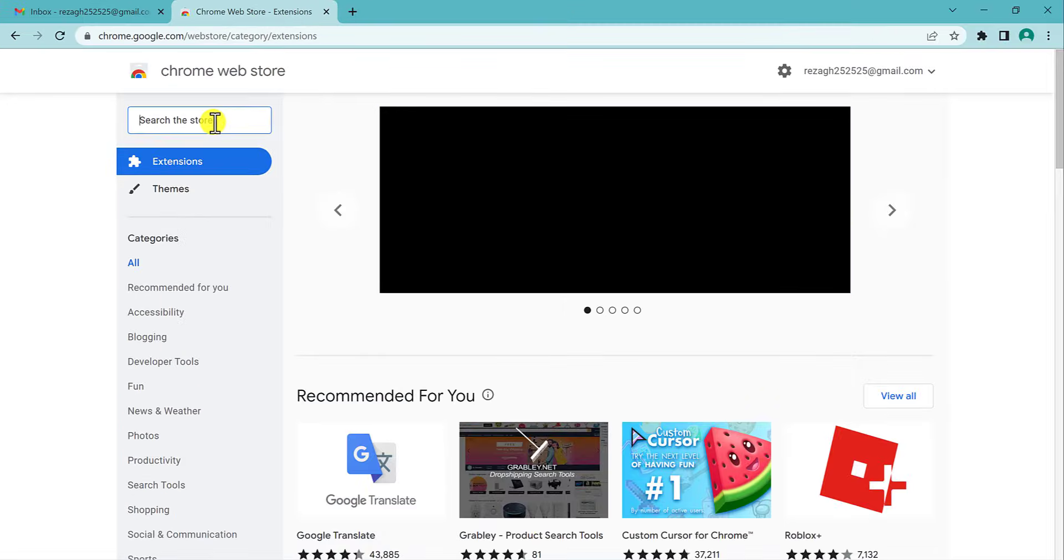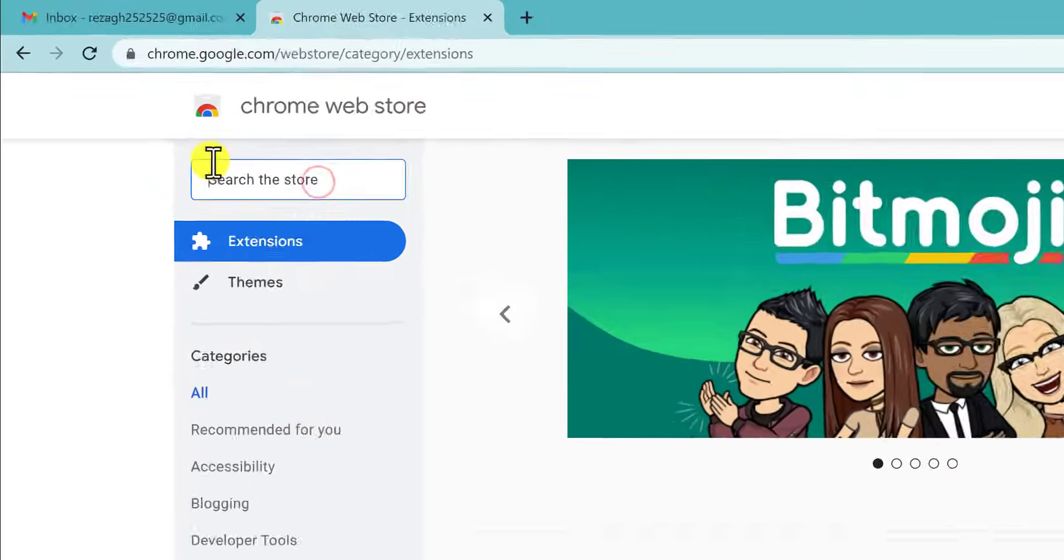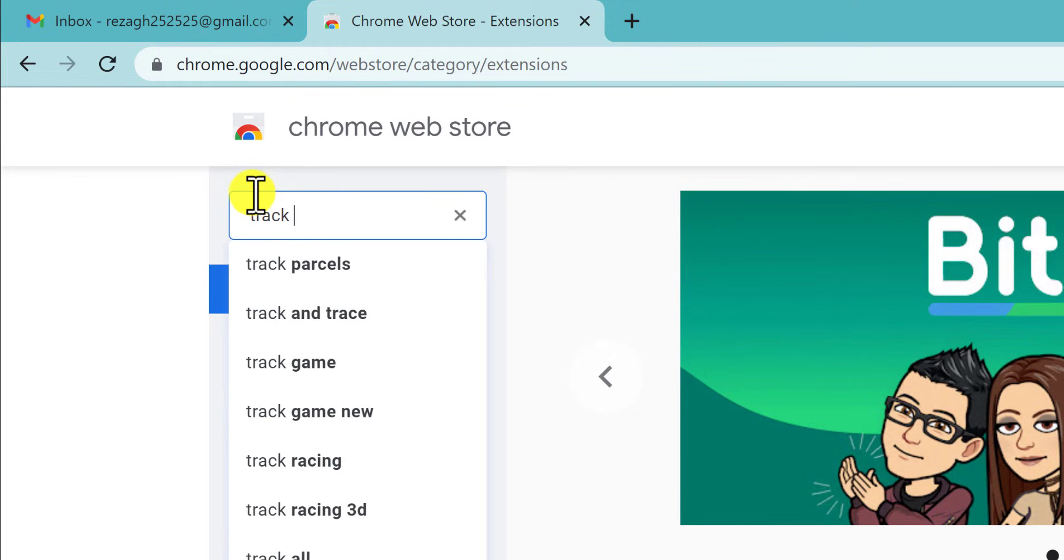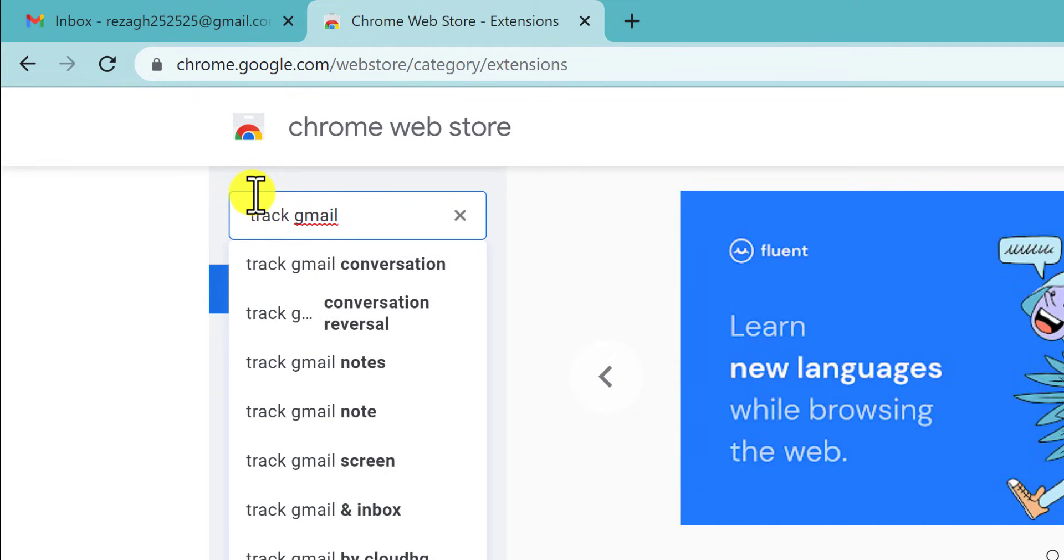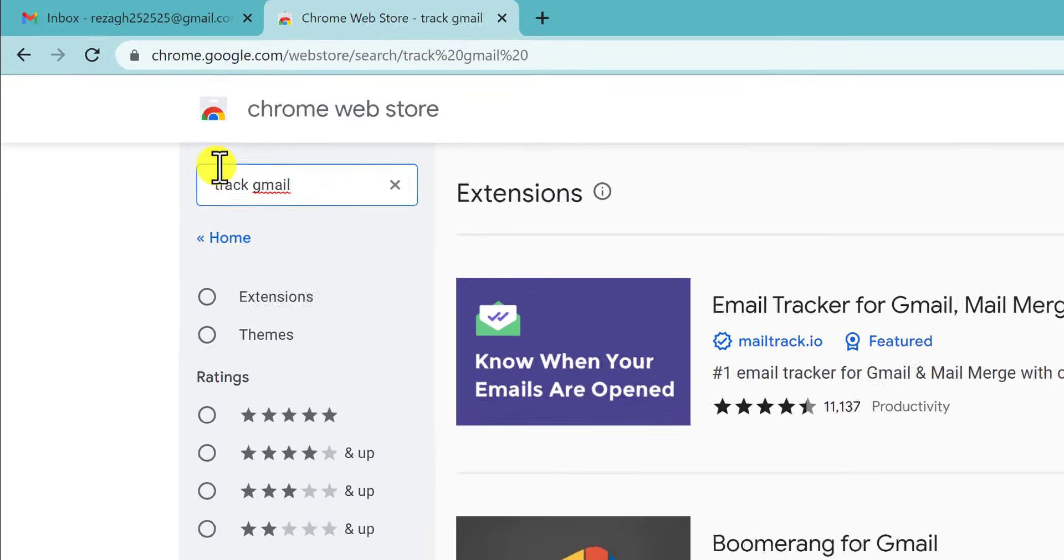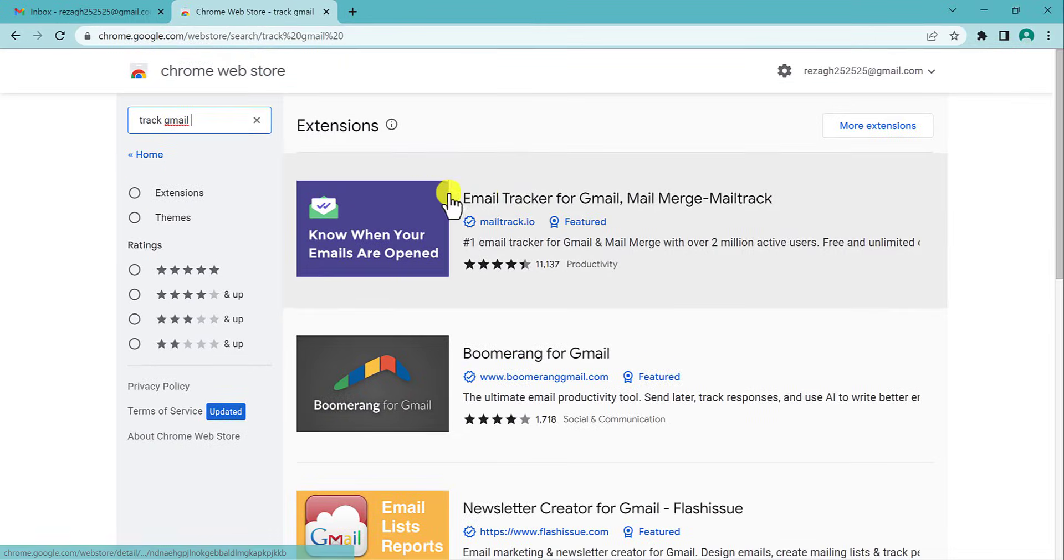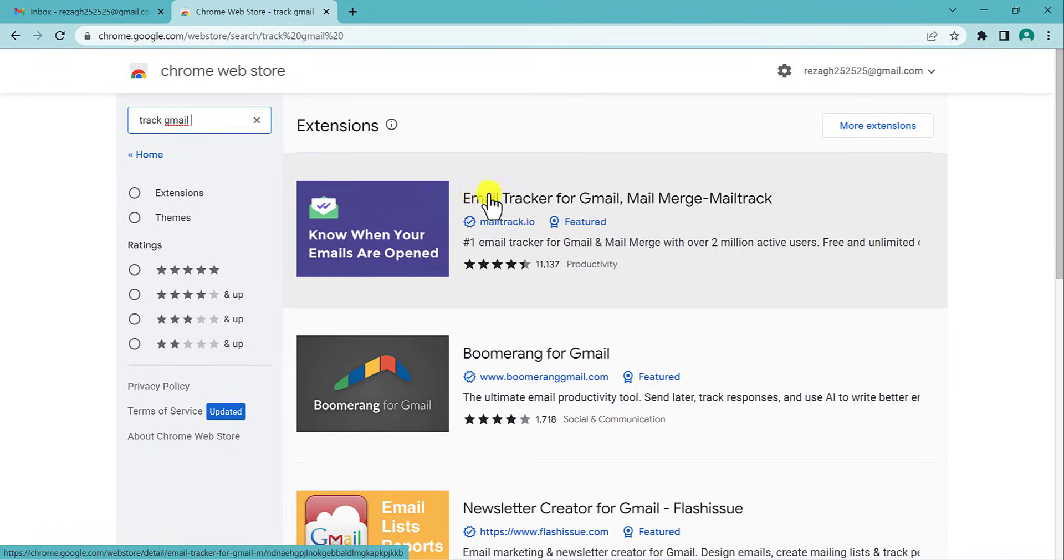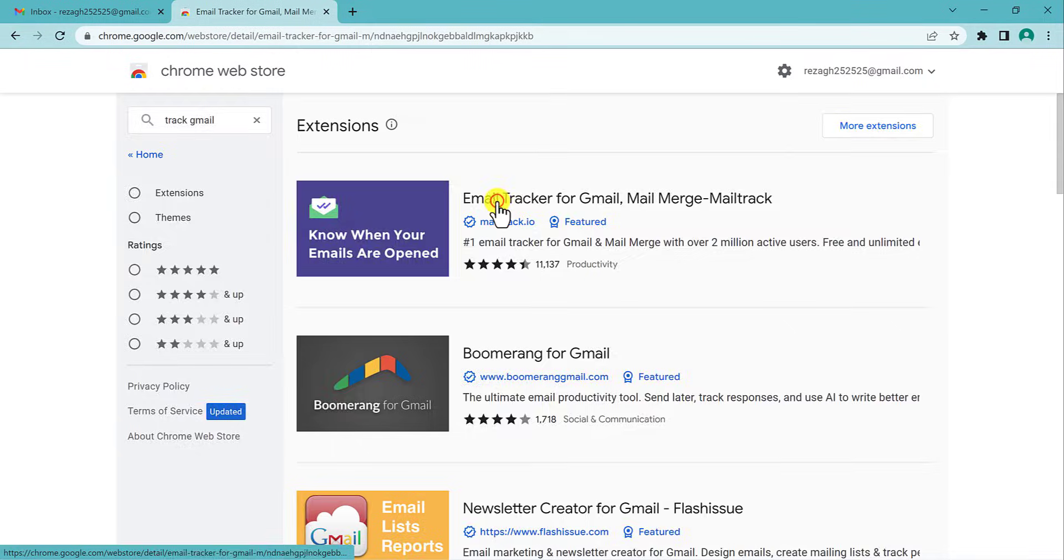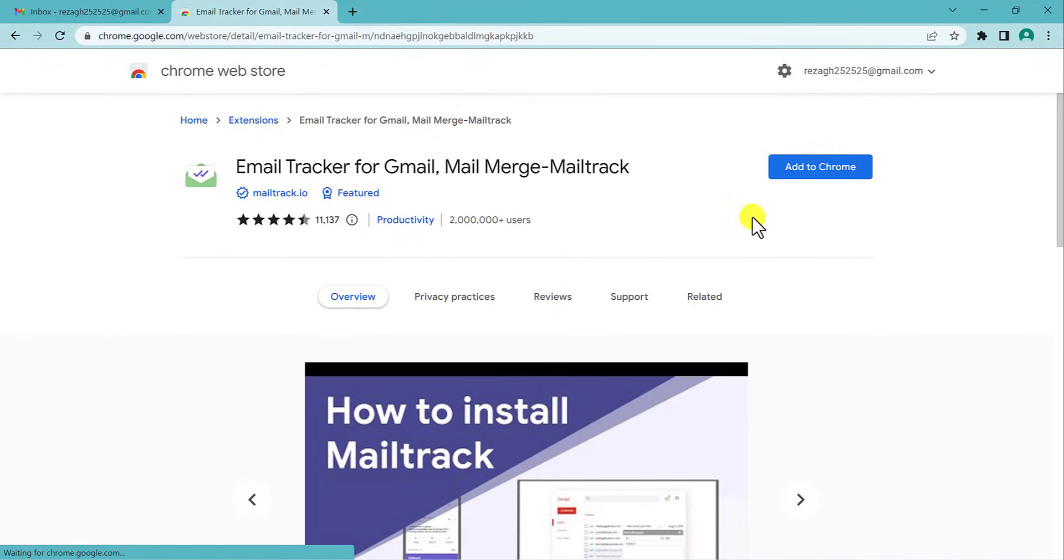Here we have to search 'track gmail' or 'gmail track', doesn't matter. You will find Email Tracker for Gmail created by mailtrack.io. I'm going to click on this and click Add to Chrome, then Add extension. That's it.